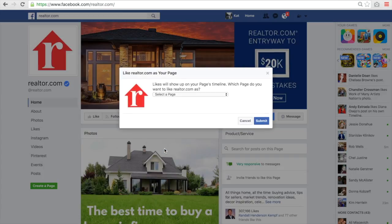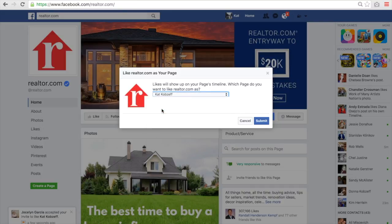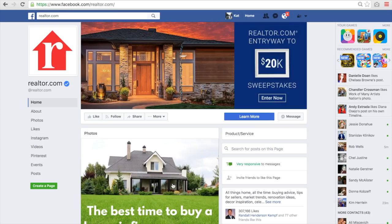When you hit that, this window will pop up. This is where you're going to select a page to follow realtor.com from, or whatever page you're looking for. So I'm going to scroll down and pick my business page that I'm the owner of — not the pages I manage — and I'm going to hit submit. And boom, we have liked realtor.com from our business page. And now you're going to start following them.